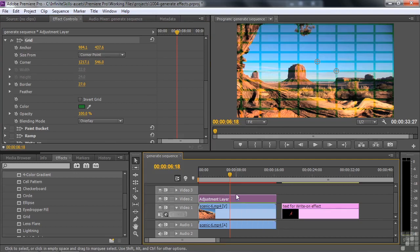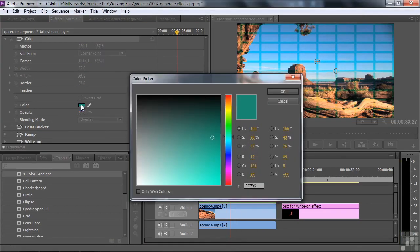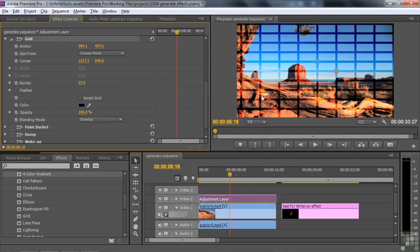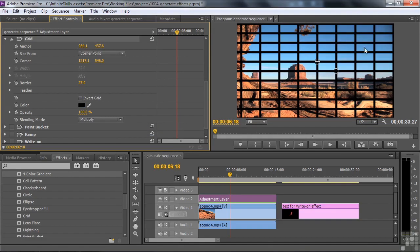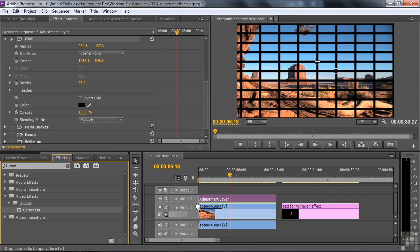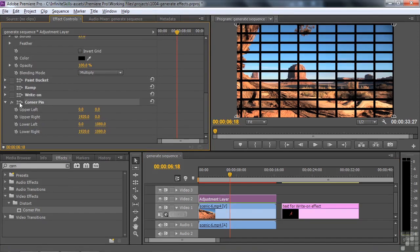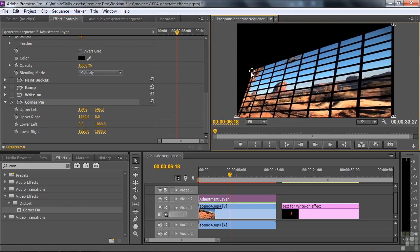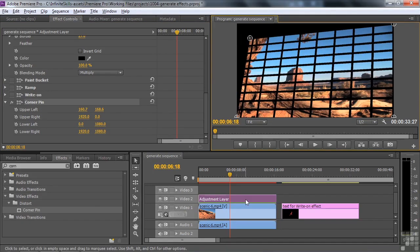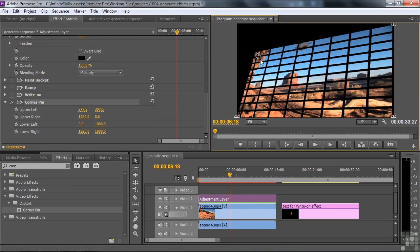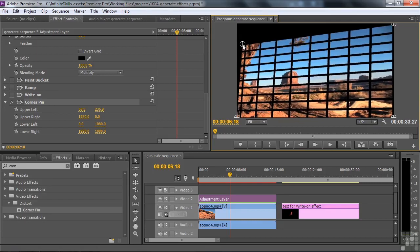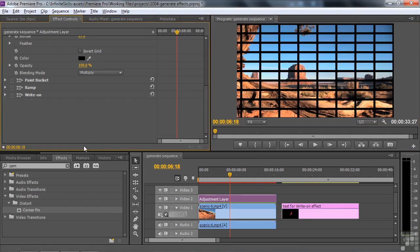If you apply the grid to an adjustment layer and want to tilt it, you might try applying Corner Pin. But look what happens — it moves everything, because any effect you apply to the adjustment layer is as if you applied it to the clip below it. So that's a problem with the adjustment layer in this case. Let me undo that and show you a workaround.